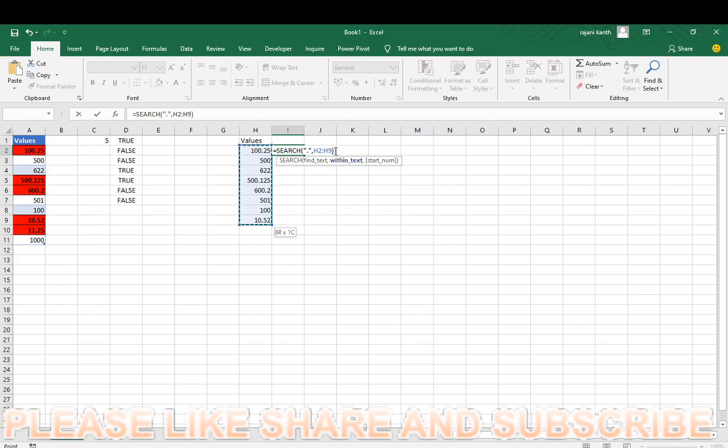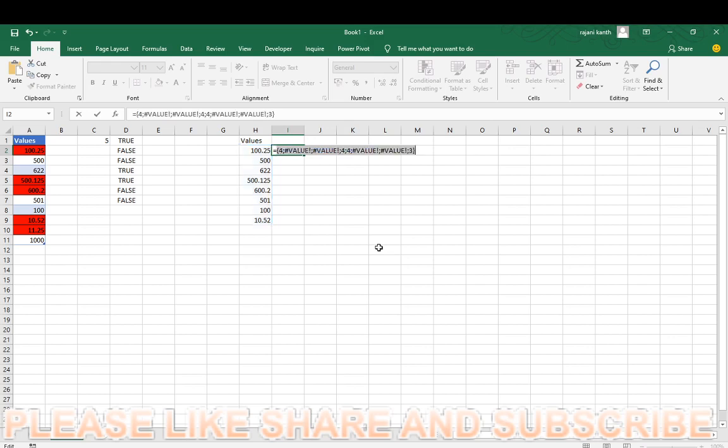If it is expecting single value and if we are giving multiple value, so it will convert into array function, and to evaluate the function you have to press F9 function key. See, wherever decimals are there, it will show you like this.